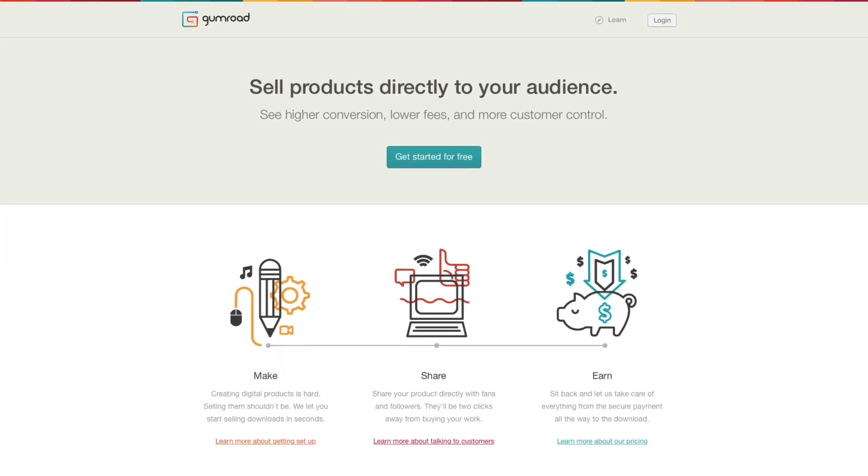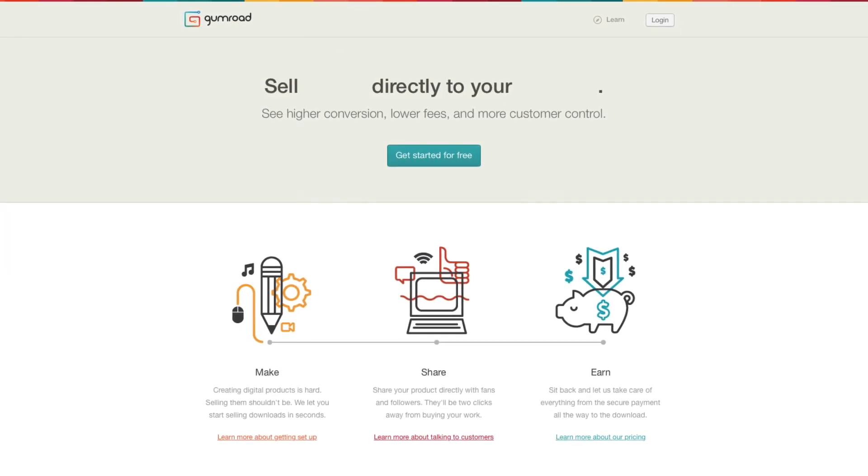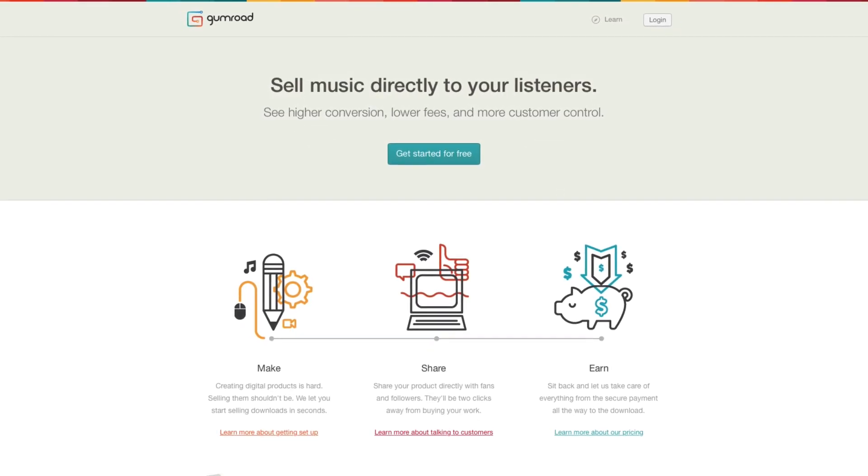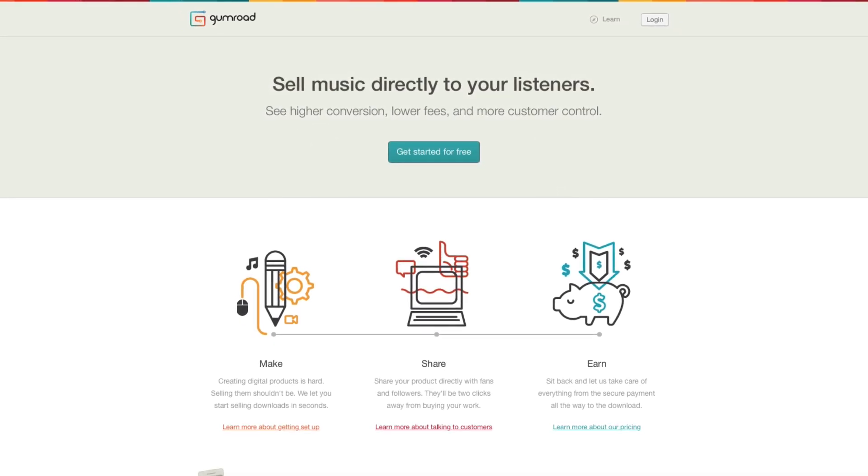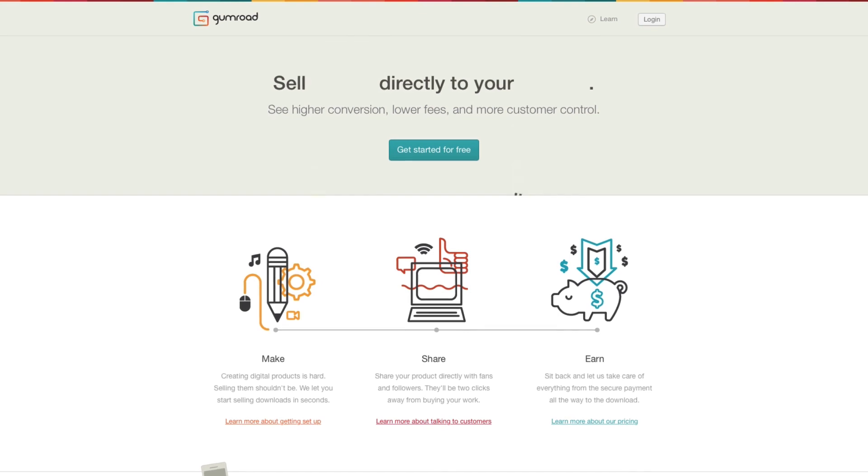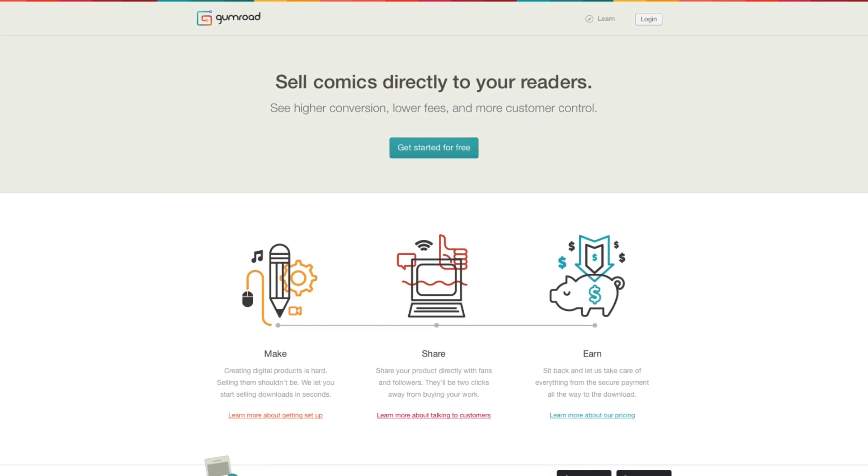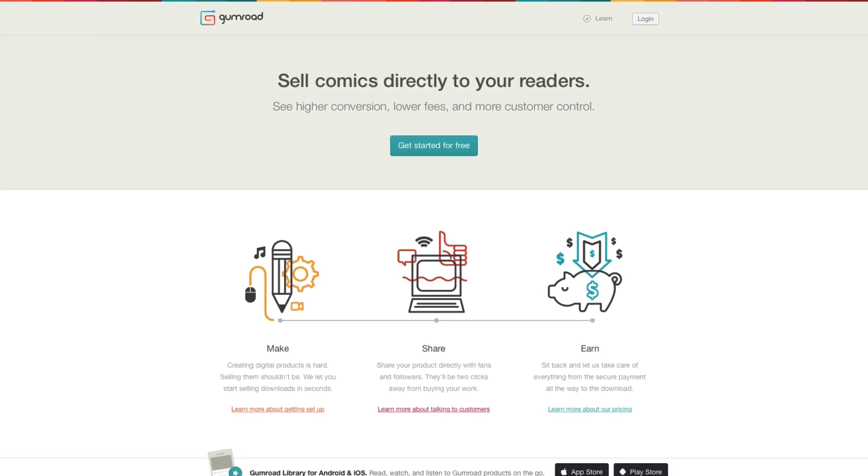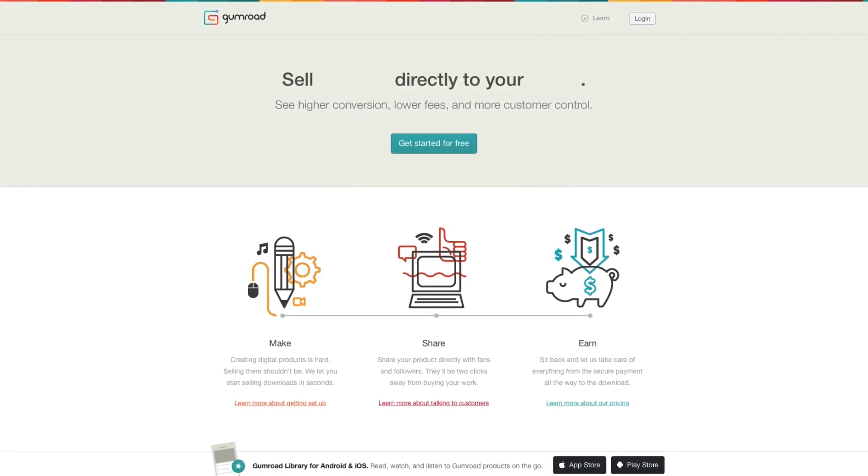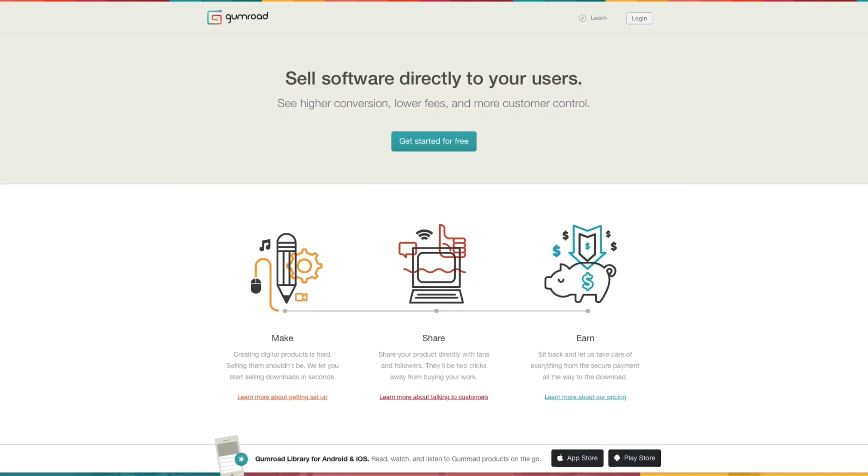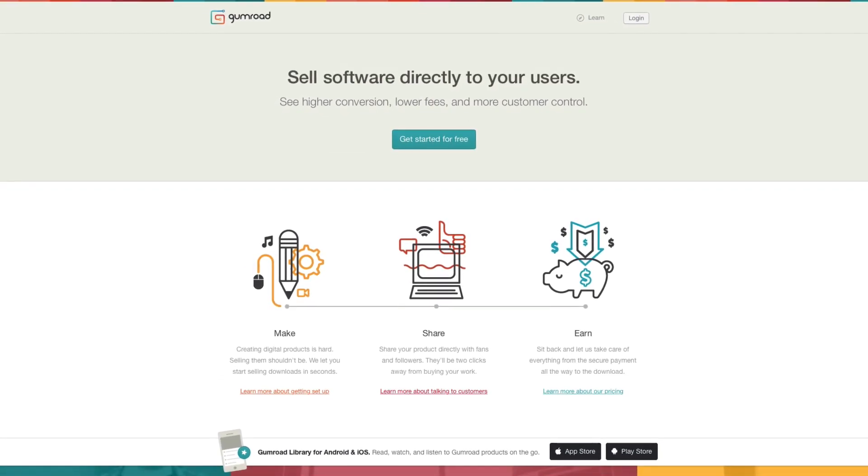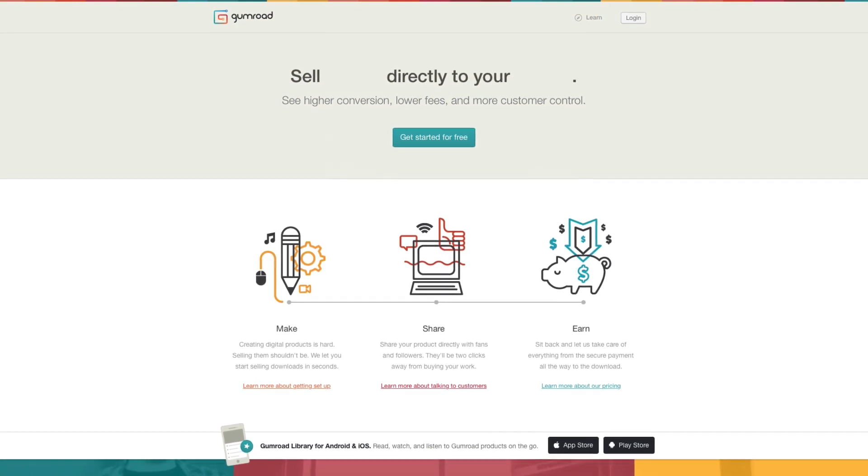Welcome to Gumroad. Gumroad is the easiest way to sell your stuff directly to your audience. In this video, we'll look at how to set up and sell your products in just a few minutes.